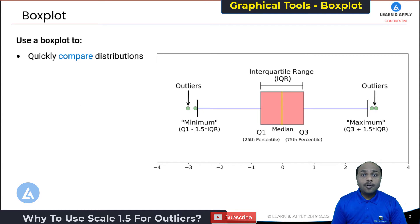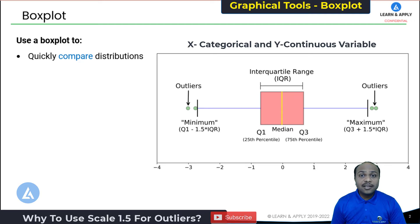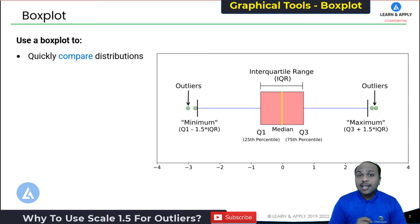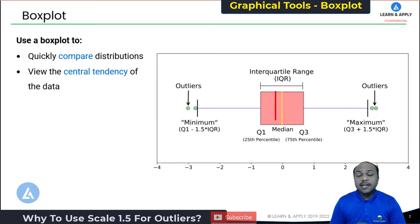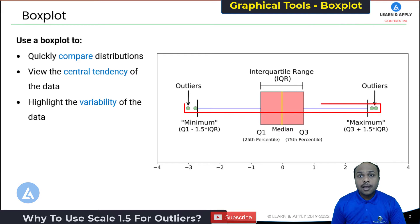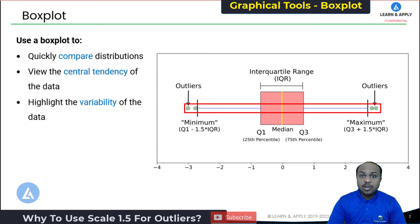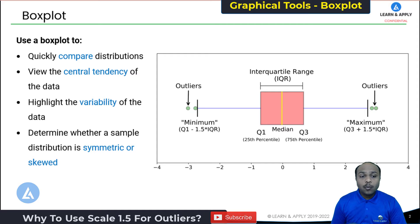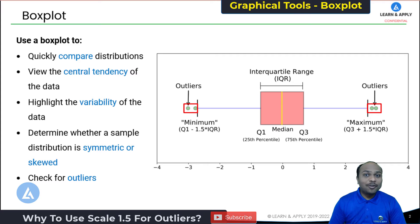Box plot is used to compare distributions. We use the box plot when our x is a categorical factor and our response is continuous. In that situation, when we want to compare two populations, two samples, or two distributions, we use the box plot. Another application is to understand the central tendency of the data — by looking at the box plot we can see where our data is centered. The third application is to highlight the variability of the data, and we can also determine whether a distribution is symmetric or skewed. The next important application is to identify outliers in our data, which we are going to discuss today in detail.